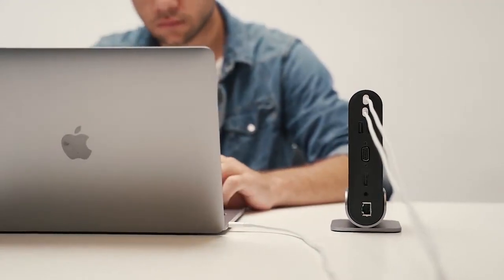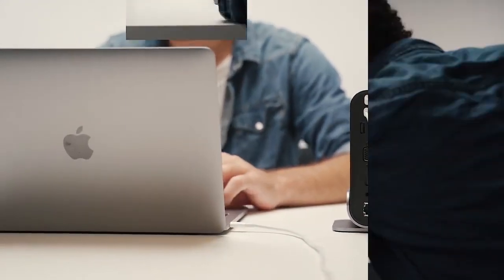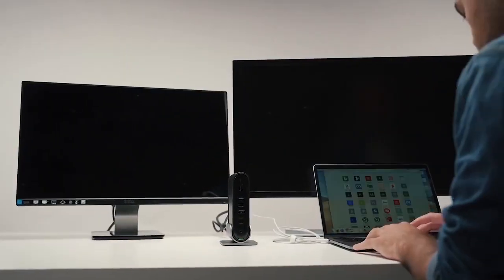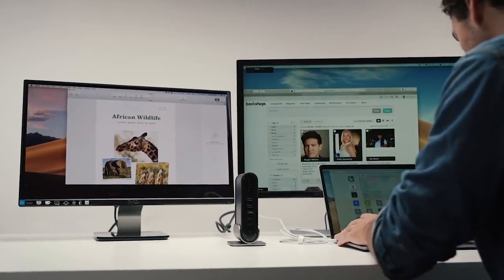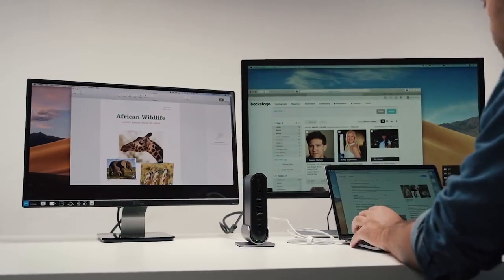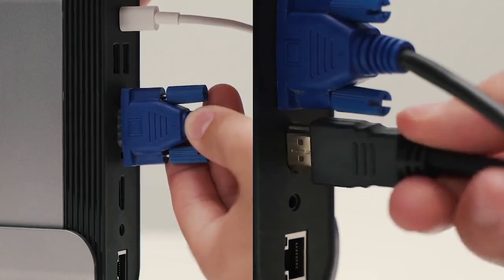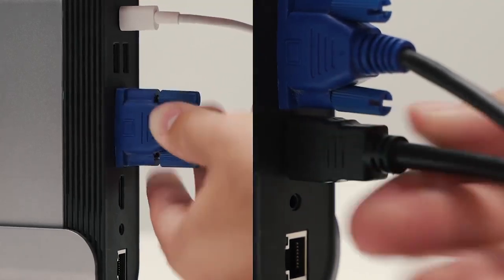With TitanHub, you can easily enjoy high-definition on two additional monitors. You can run both monitors simultaneously when multitasking is needed.